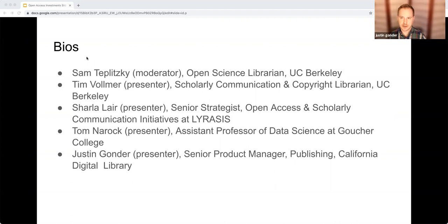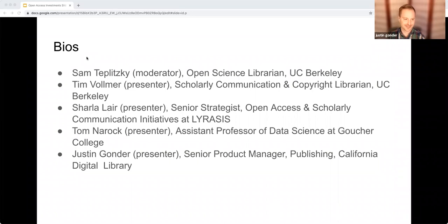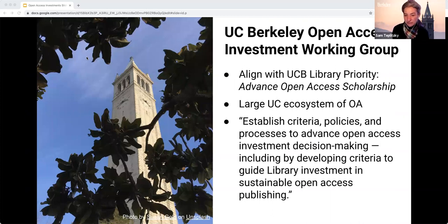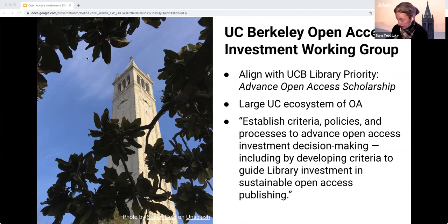And I'm Justin Gonder, Senior Product Manager for Publishing at California Digital Library, which serves the University of California system. I worked with Tom on the migration of Earth Archive, and I also work on eScholarship, the open access publishing and institutional repository for UC. We'll first go to Tim, then continue to Sharla, then Tom and Justin, followed by discussion.